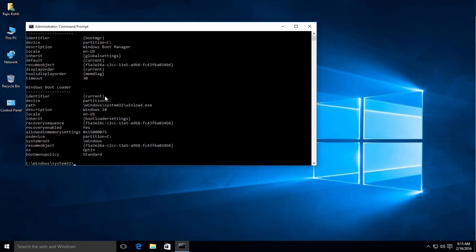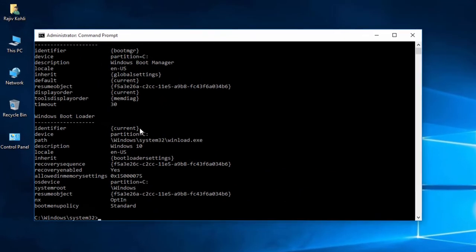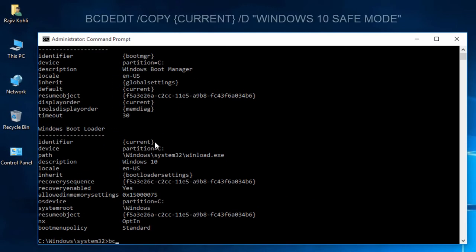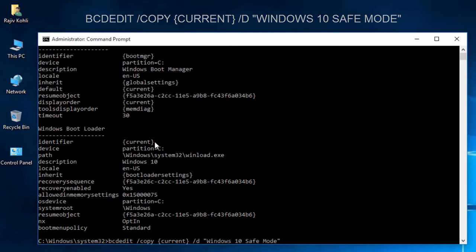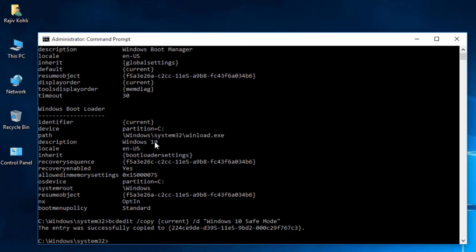Now, type the following command at the Command Prompt. You can write any description that you like within the quotes.